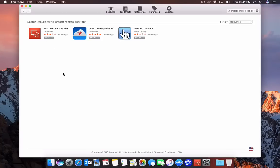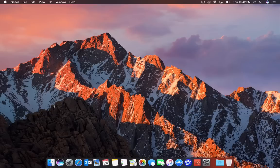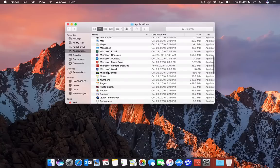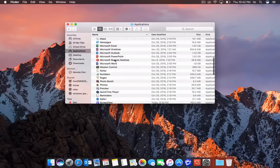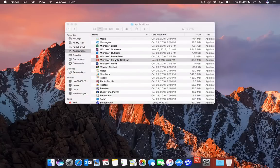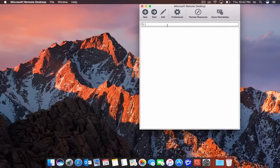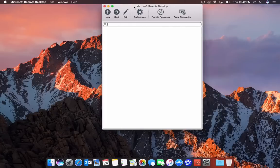It will install to your Applications folder. Once it installs, you want to open the app by going to Finder, selecting Applications, and then double-clicking Microsoft Remote Desktop.